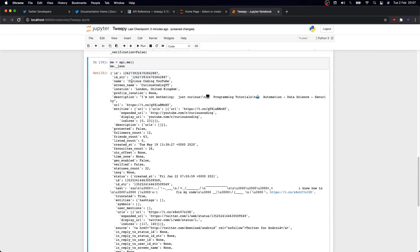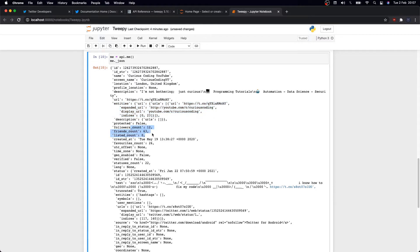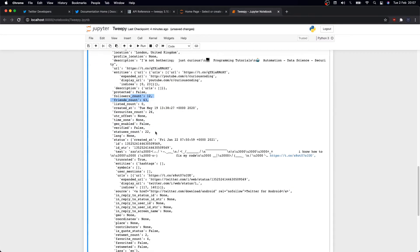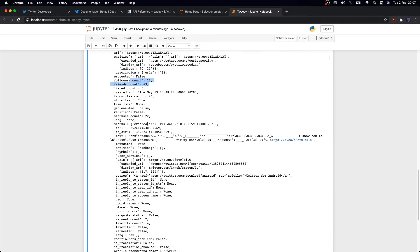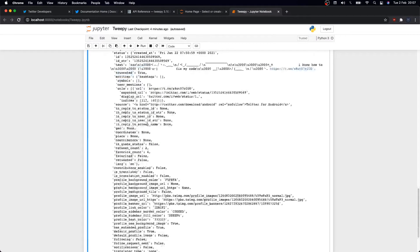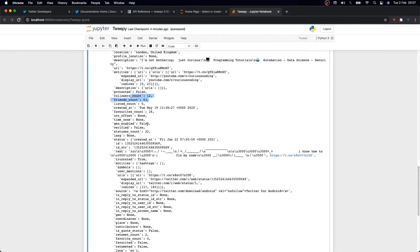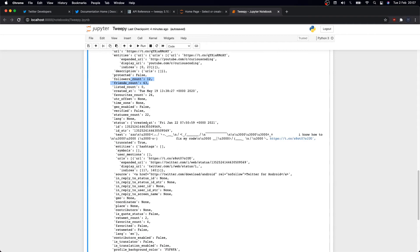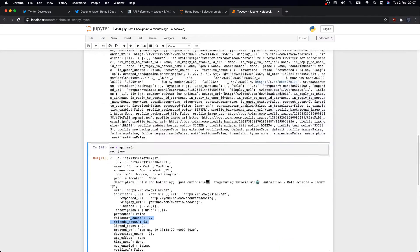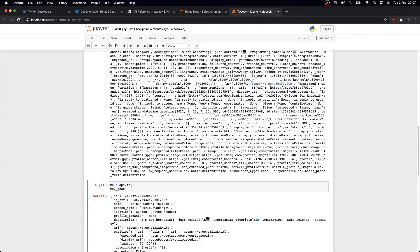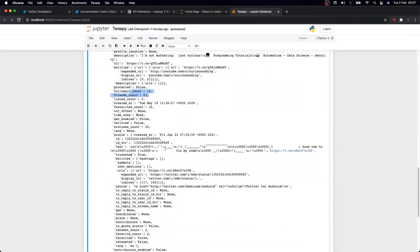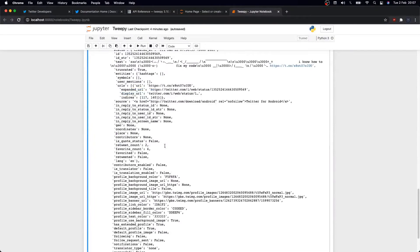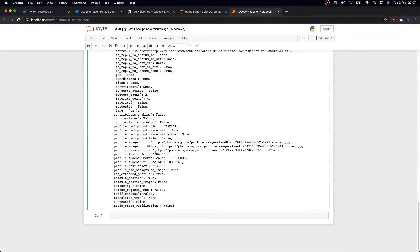So to get the basic information about your Twitter account, we'll usually use API.me, and it'll give you your information. Let me just get the JSON output. So in this case we're seeing my user ID, username, user tag, description, follower and following count information about my last tweet, etc.